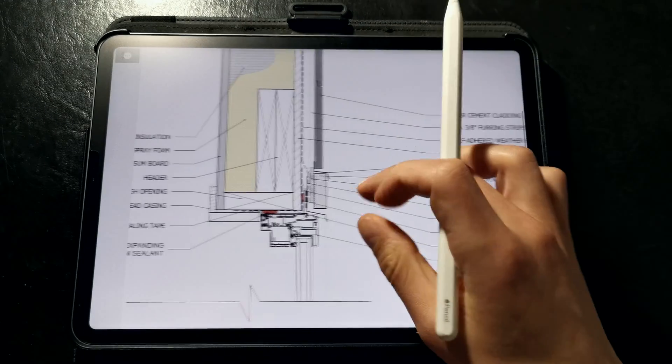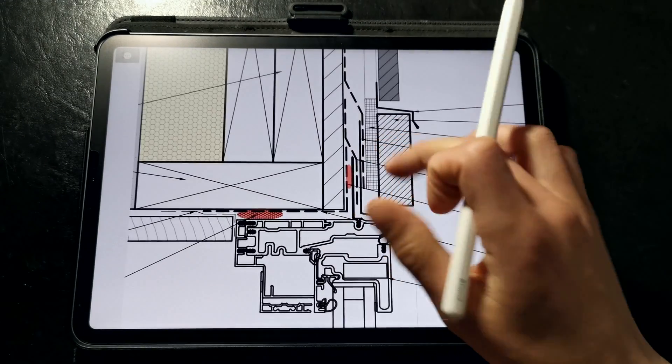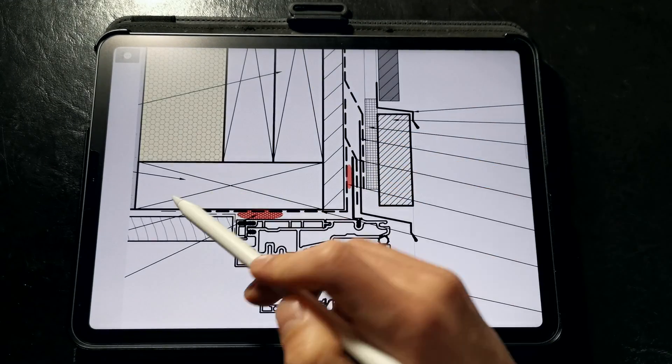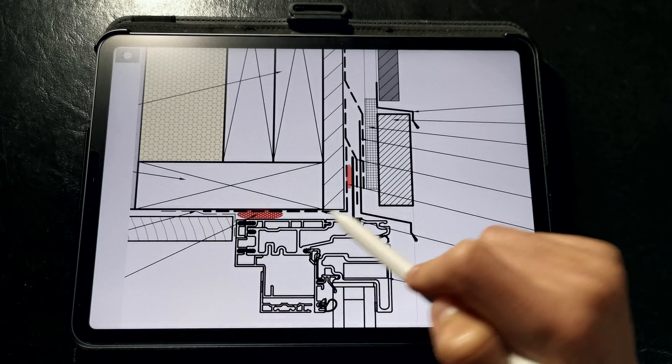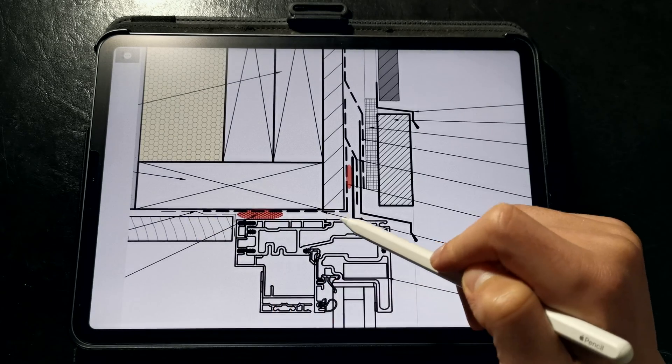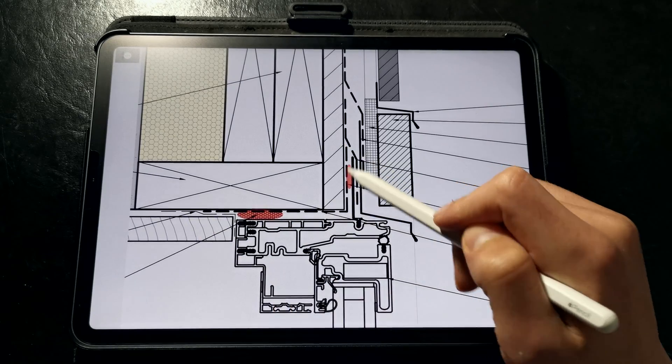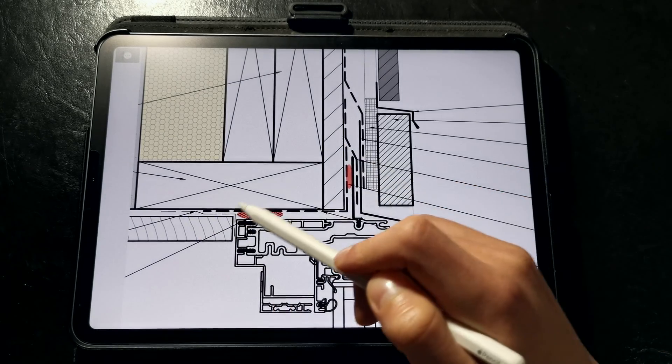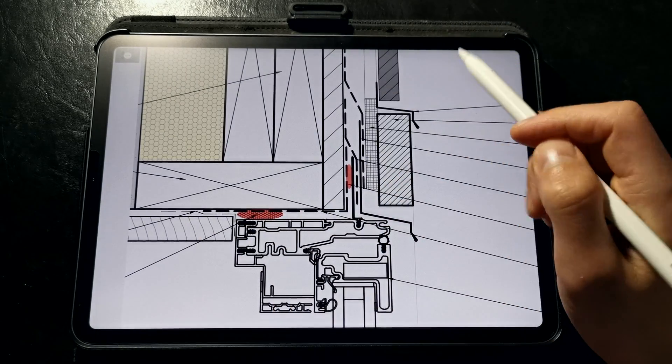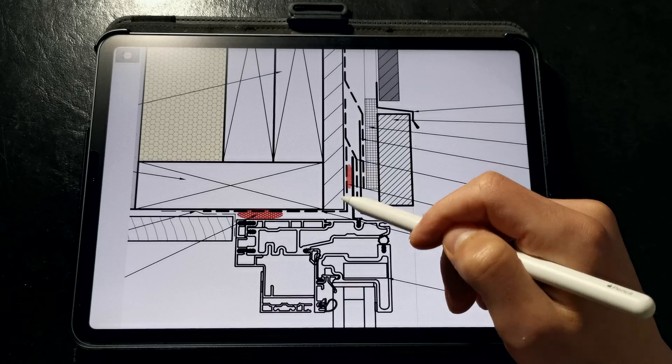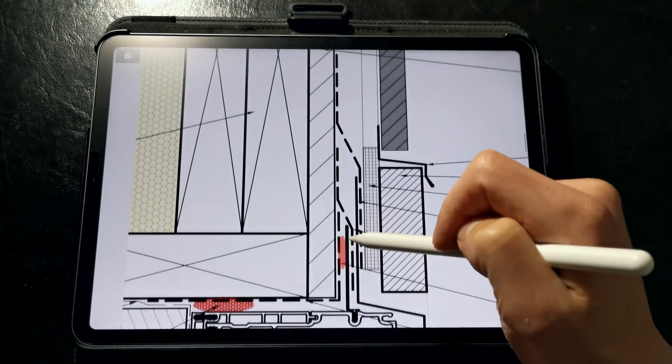Here at the window head we're going to coat the rough opening with the same fluid applied flashing that we used around the sill and around the jam for monolithic water control and making sure to coat around the sheathing as well.